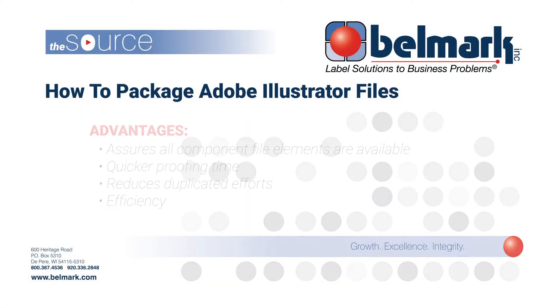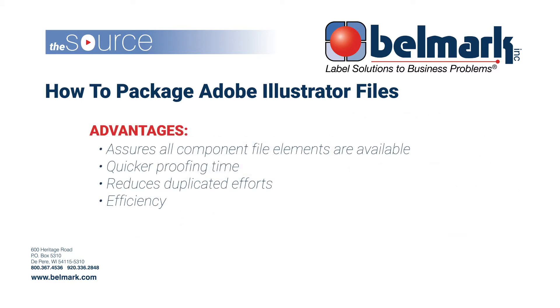The package file is the preferred format when providing files to Belmark. Before packaging, there are a couple elements that will help expedite your files through the Belmark process.